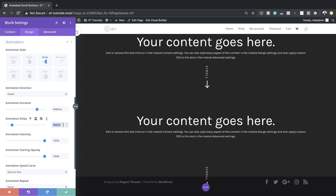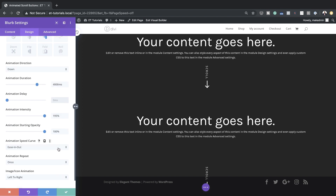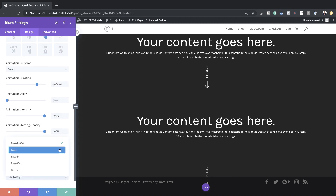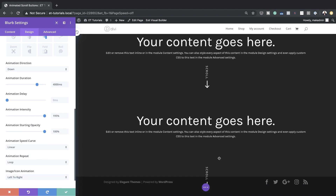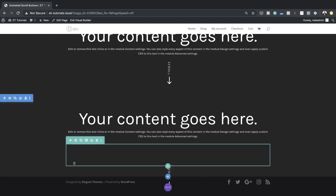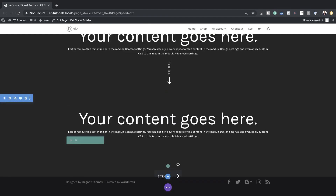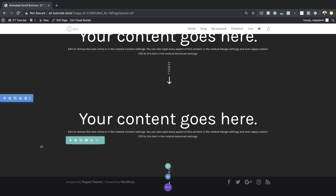For the animation delay I'm just going to leave it as default. For the animation speed curve we want to make sure this is set to Linear, and for animation repeats let's set this to Loop — and that's what we need to do. Let's save this. To see what's happening you need to refresh the page once you've saved it.